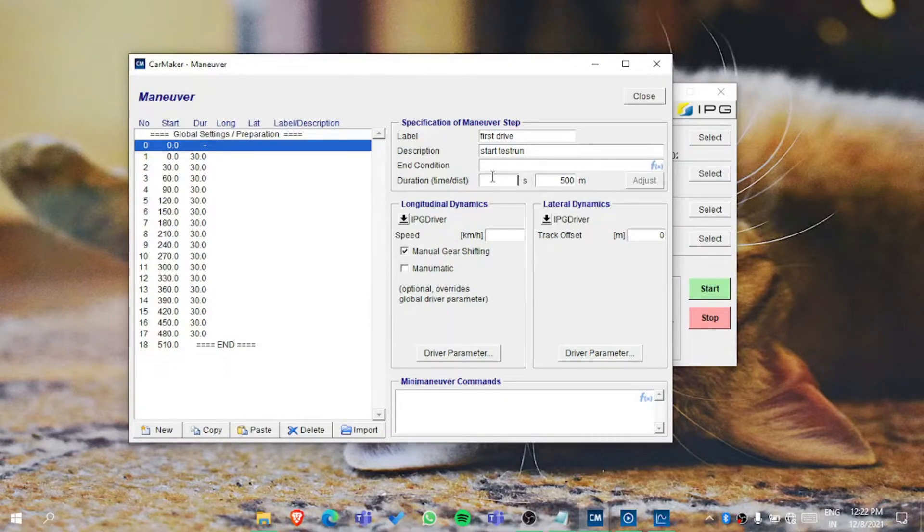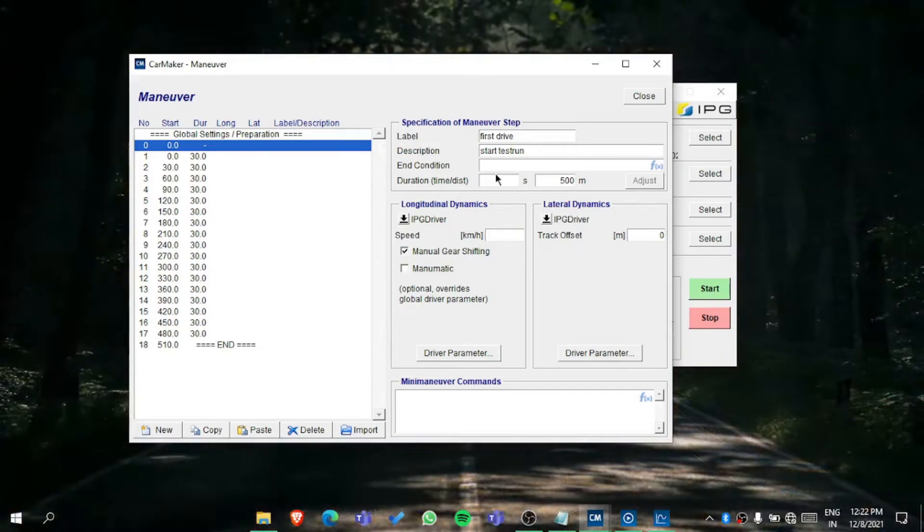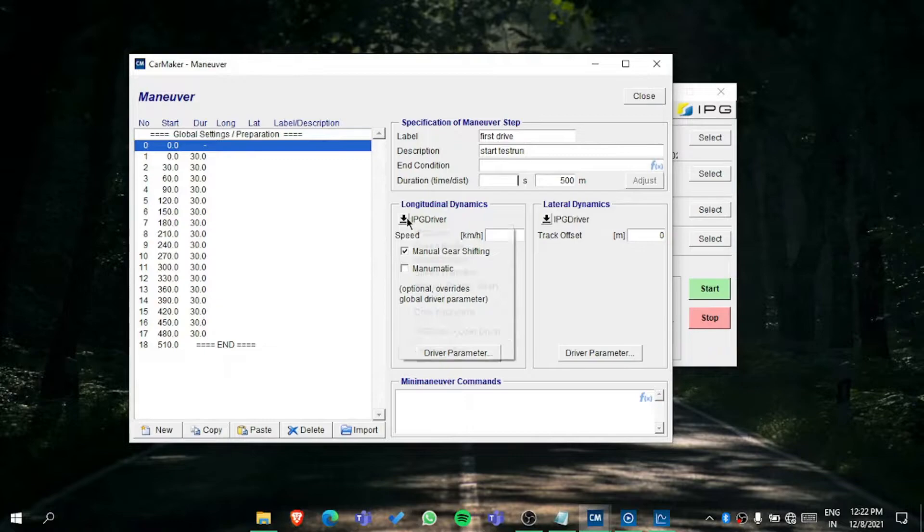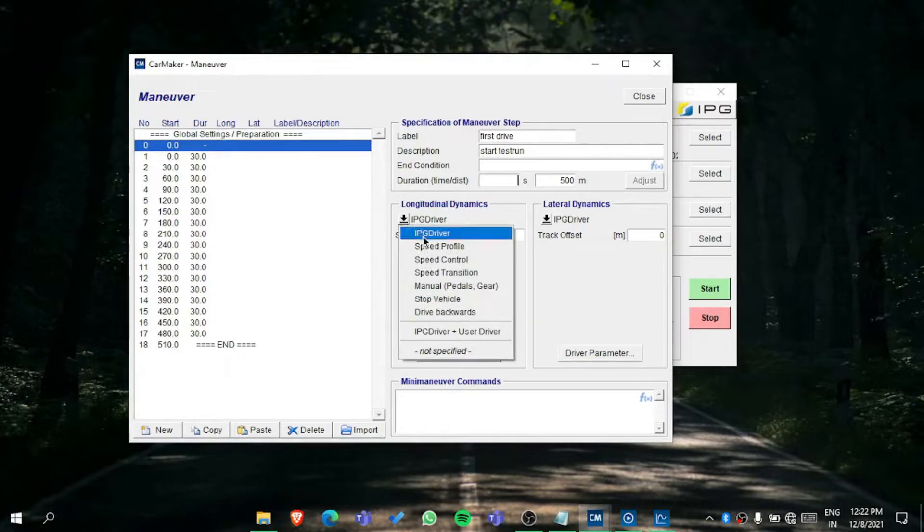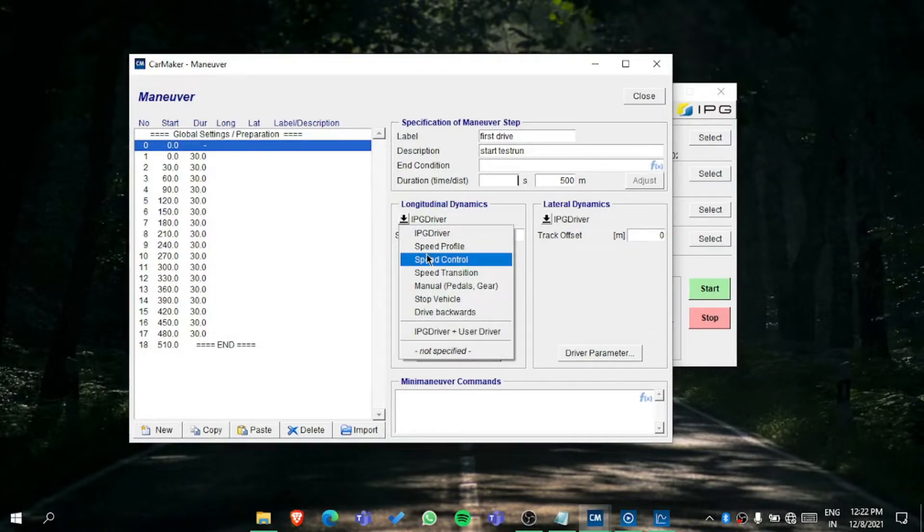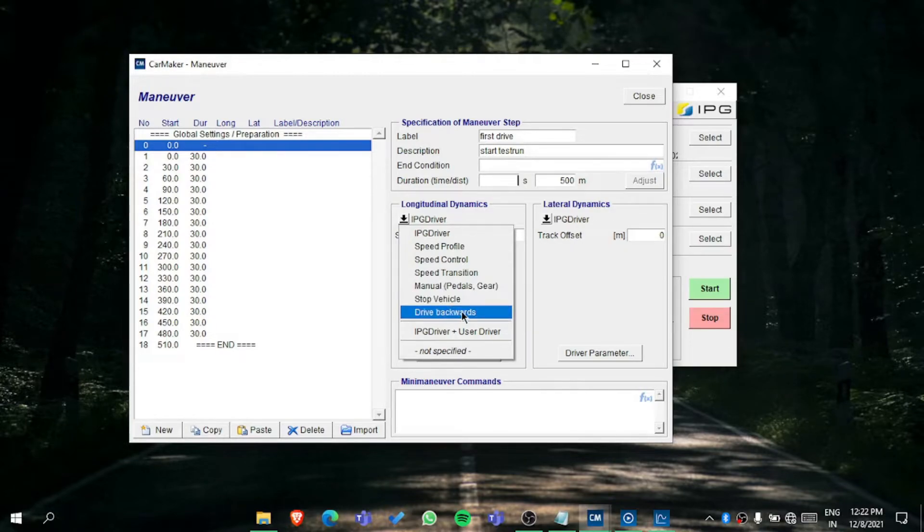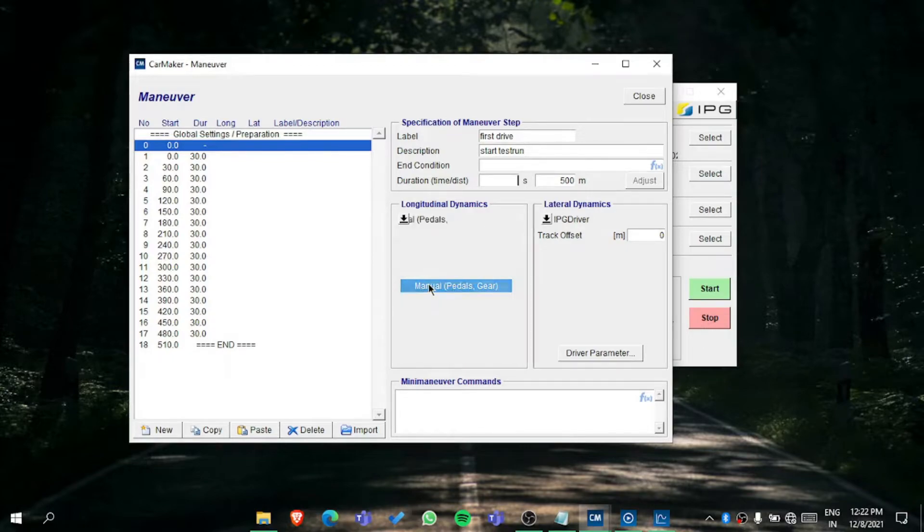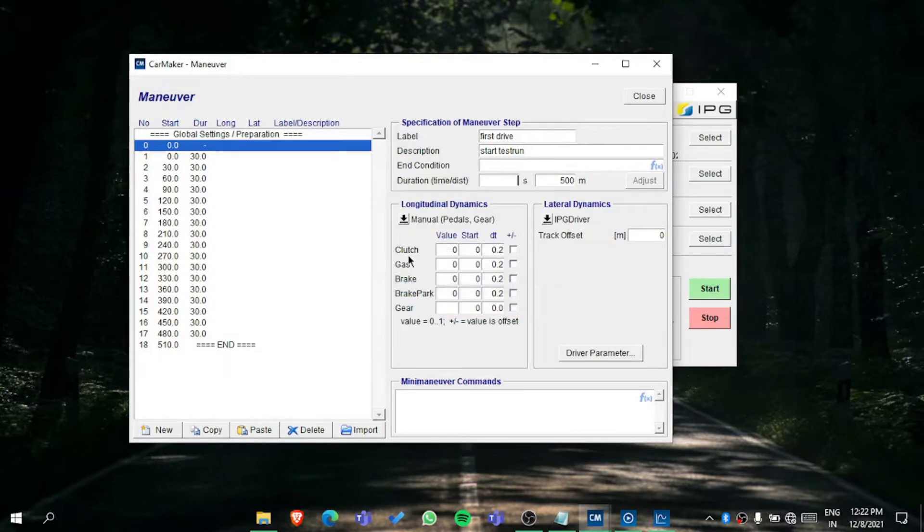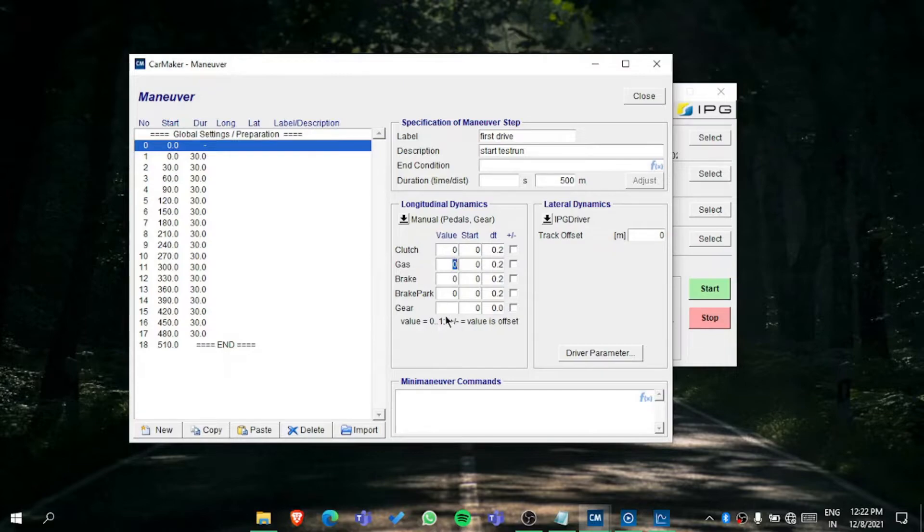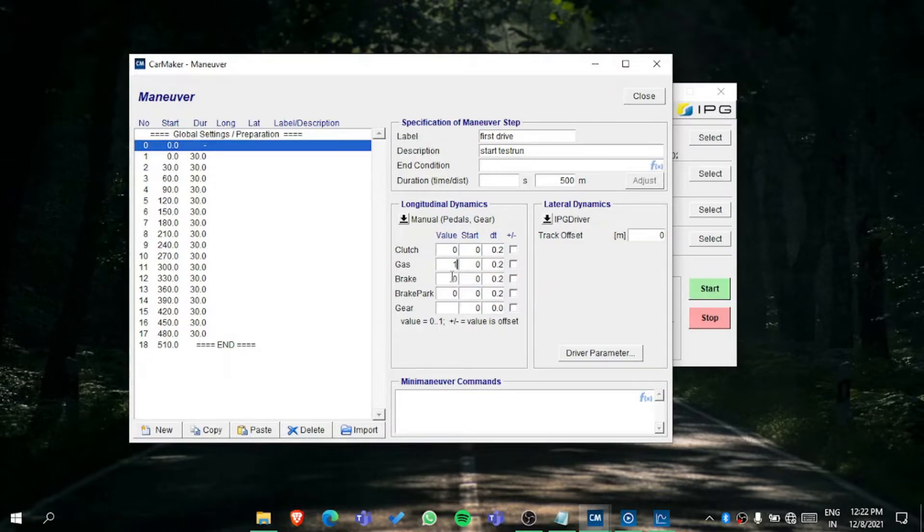Then in the longitudinal dynamics and lateral dynamics, in the longitudinal dynamics you have these options: IPG driver, speed control, speed transition, maneuver pedals, stop vehicle, drive backwards. If you go for manual pedals, we need to put the value which is between zero to one.